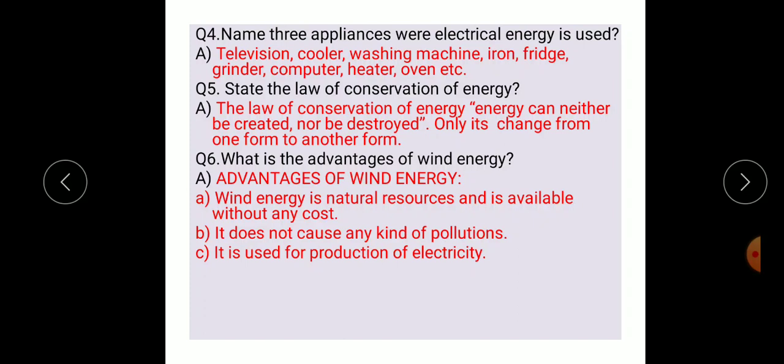Question number five: state the law of conservation of energy. The law of conservation of energy states that energy can neither be created nor be destroyed. It can only change from one form to another form.